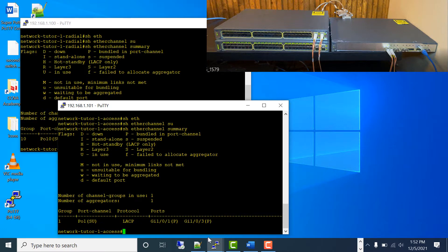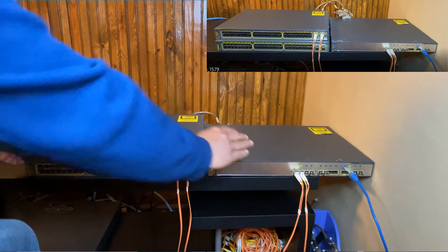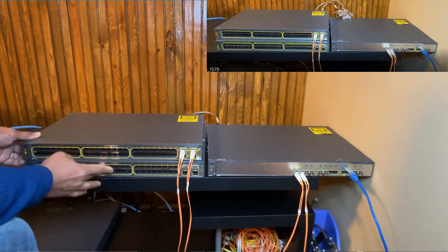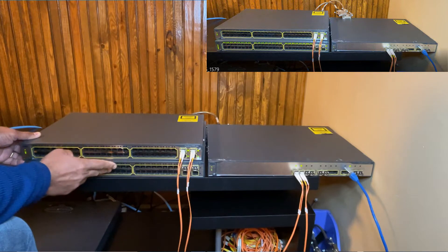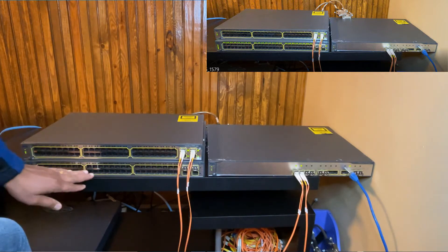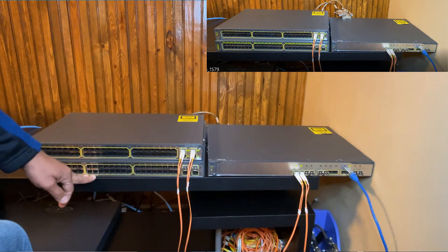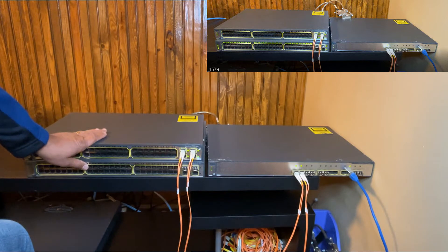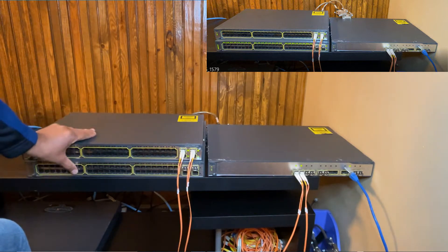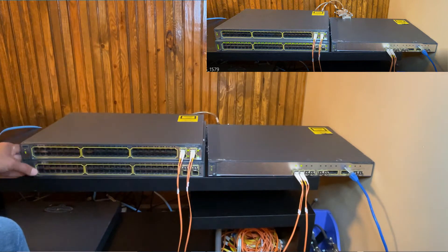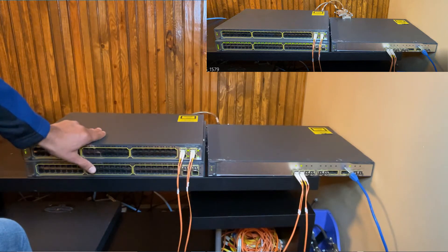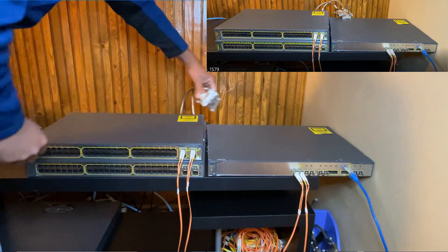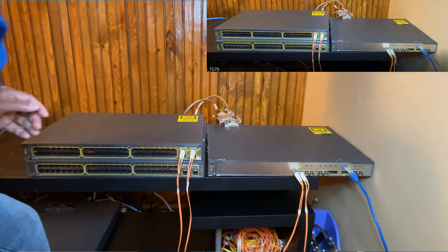Let me show you that in my stack. This is the stack, this is my radial switch, and this is the access switch in the stack. This is the second switch I am going to join to the stack. Think about you just bringing this switch here and installing it in the stack, and have not yet connected it to the stack. So right now I am going to connect this one to the stack. Before I do that, I am going to power on this switch, make sure everything is correct on it, and then only plug in my stacking cable so it will join the stack.